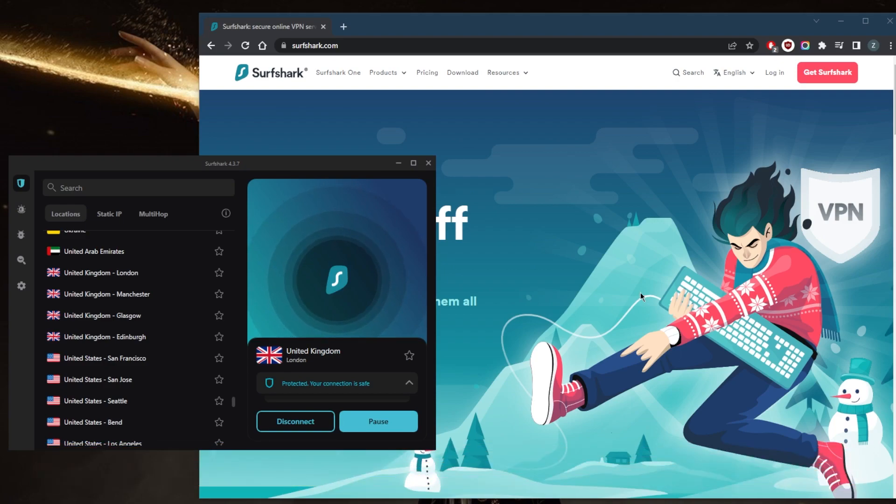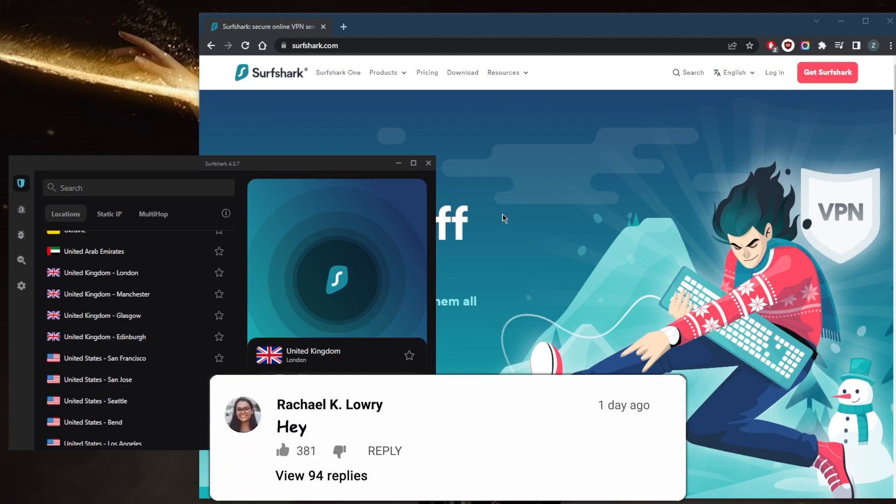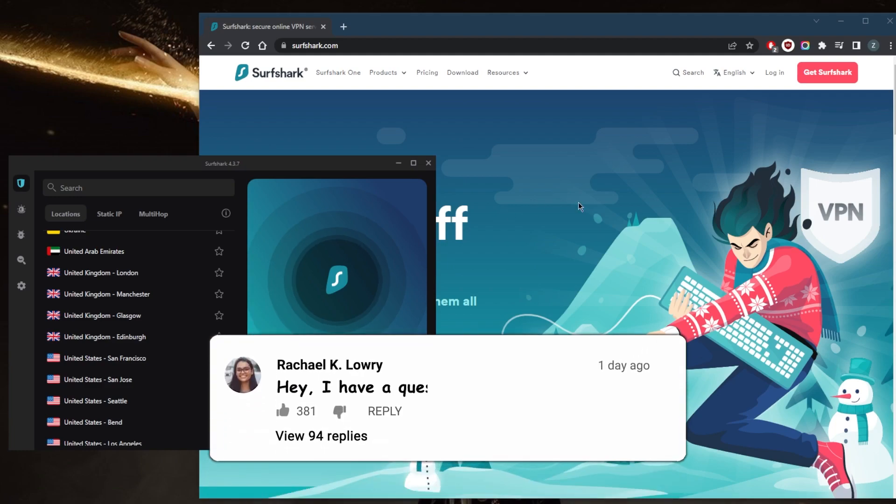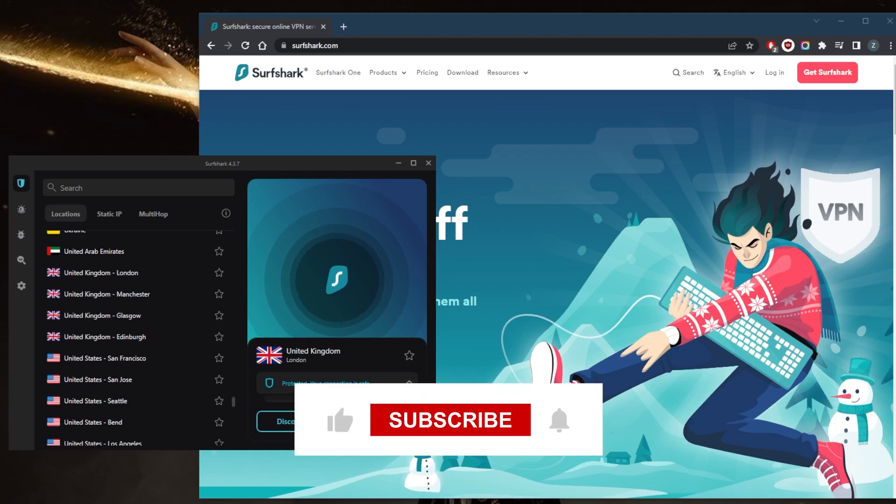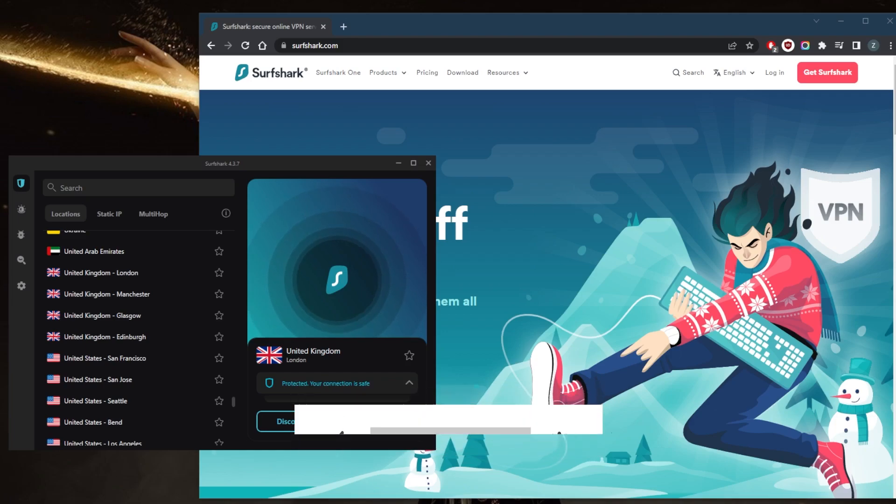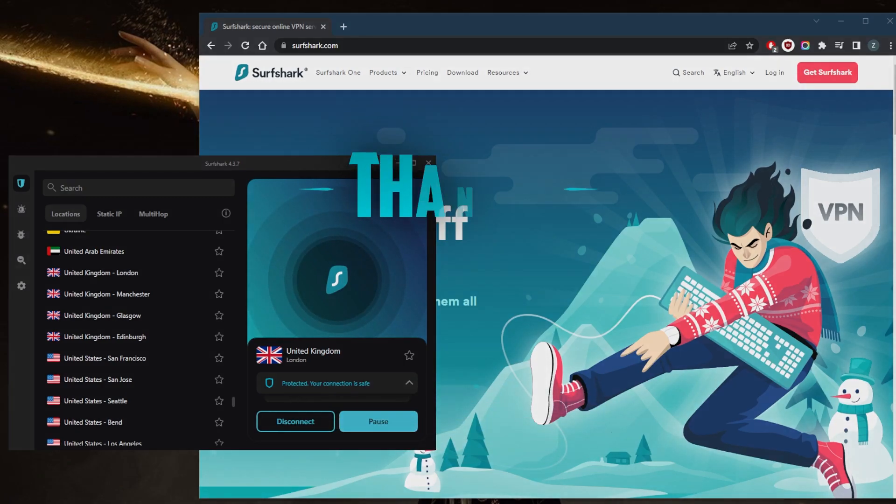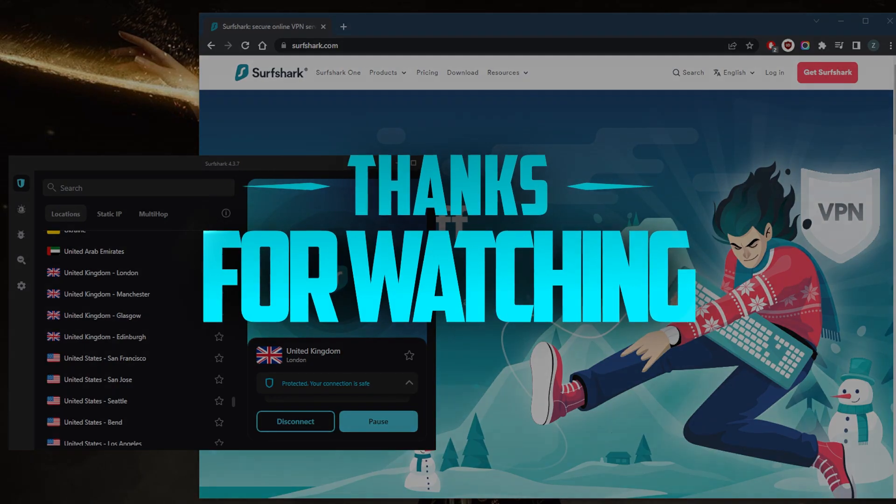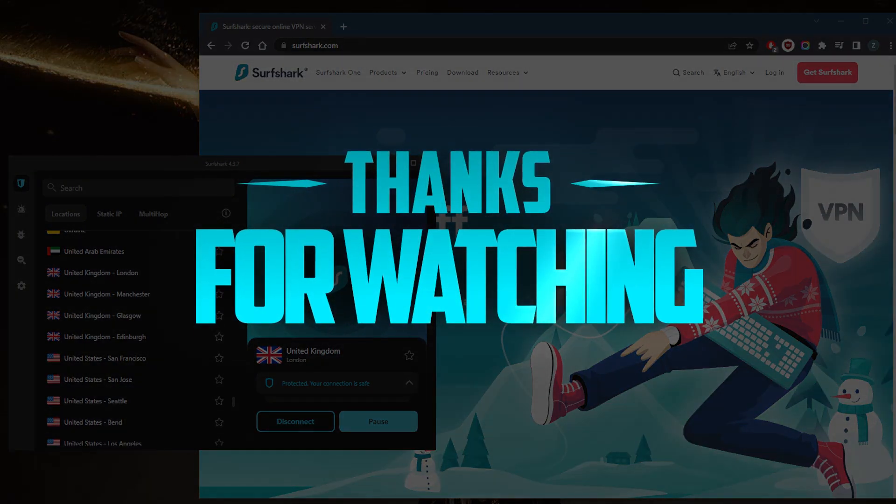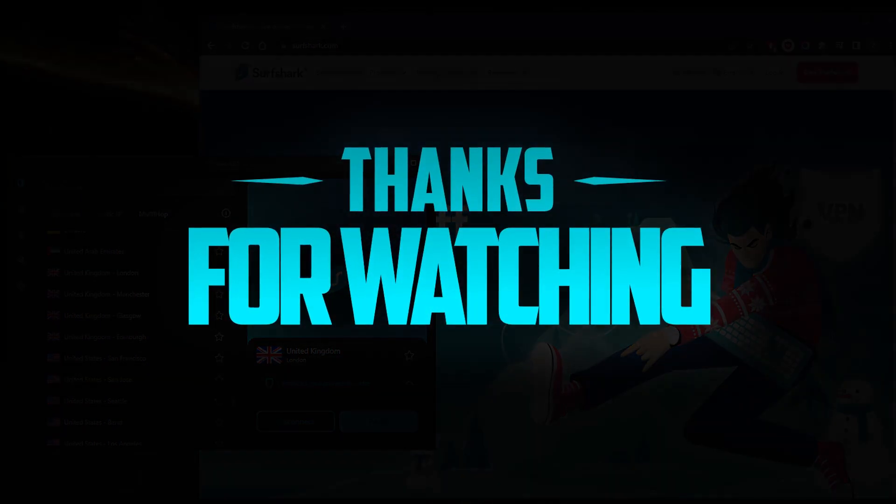Either way, Surfshark is covered by a 30-day money-back guarantee, so you can test drive the VPN for 30 days risk-free. Otherwise, you can just get yourself a refund. Besides that, comment below if you have any questions - I'll be happy to answer all of them. Like and subscribe if you'd like to support the channel and stay up to date with everything VPNs and cybersecurity. Thank you guys very much for watching, and I'll see you in the next one. Have a wonderful day.